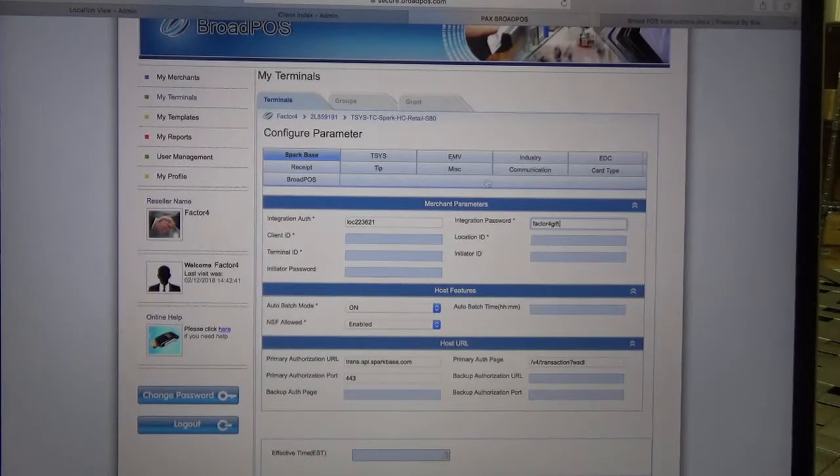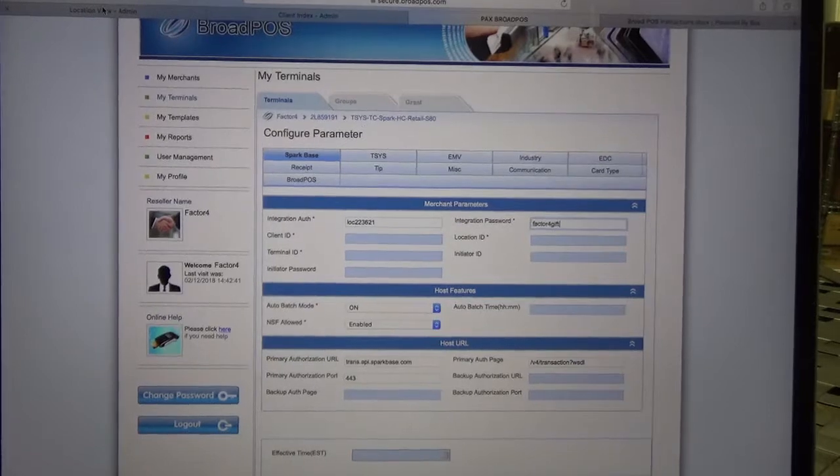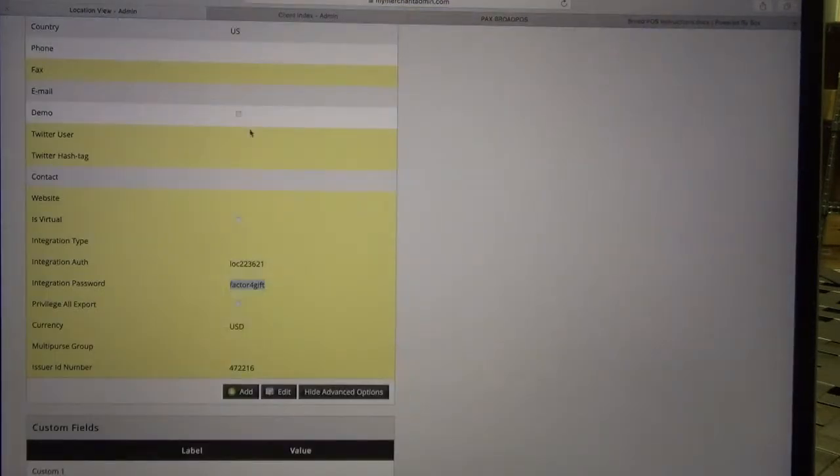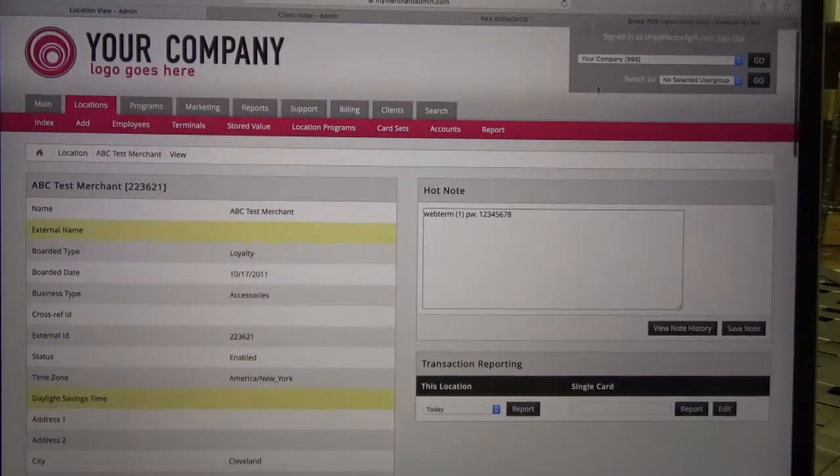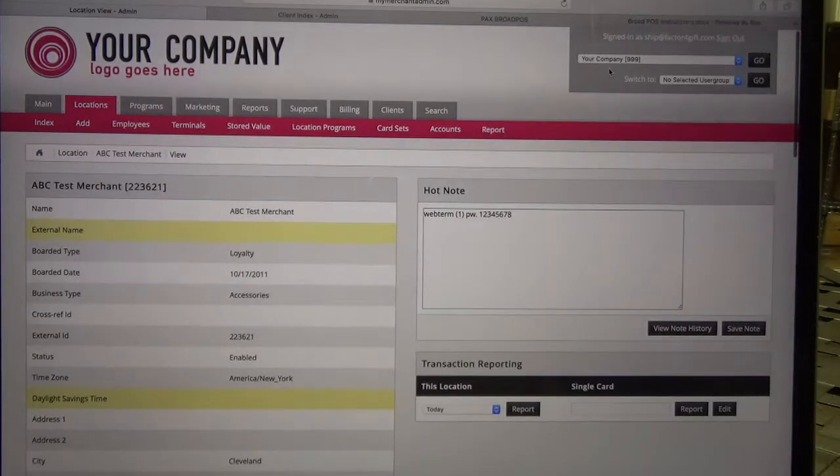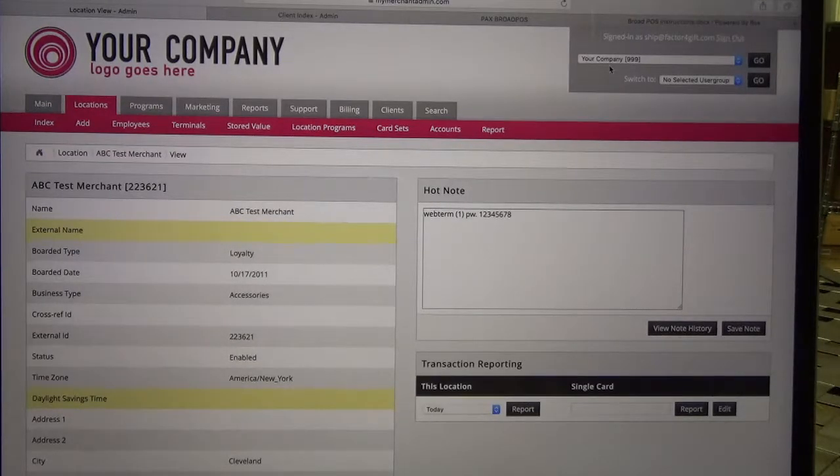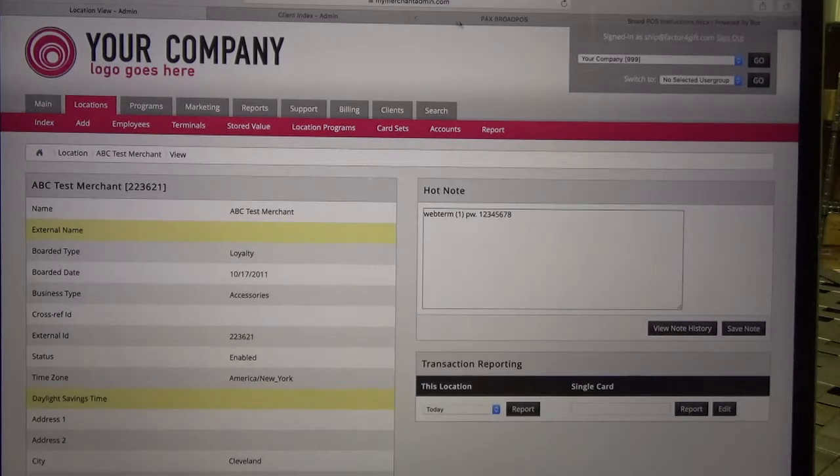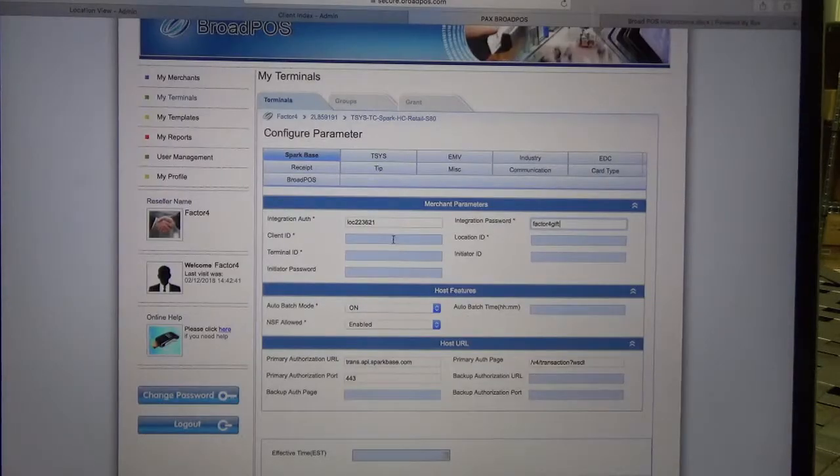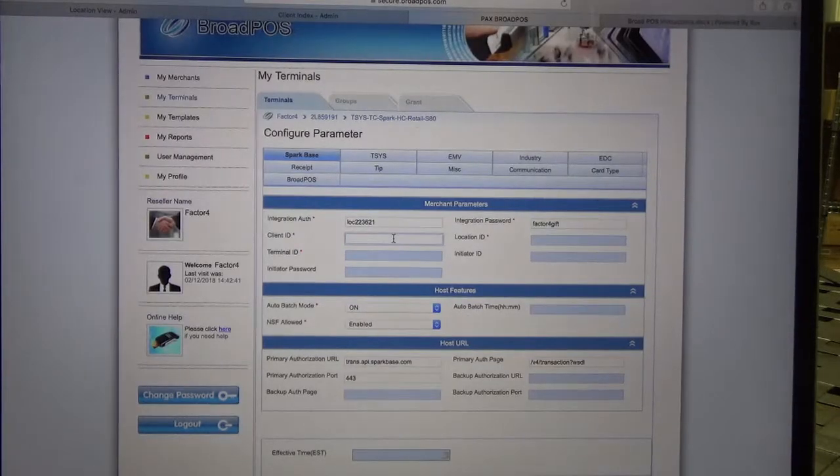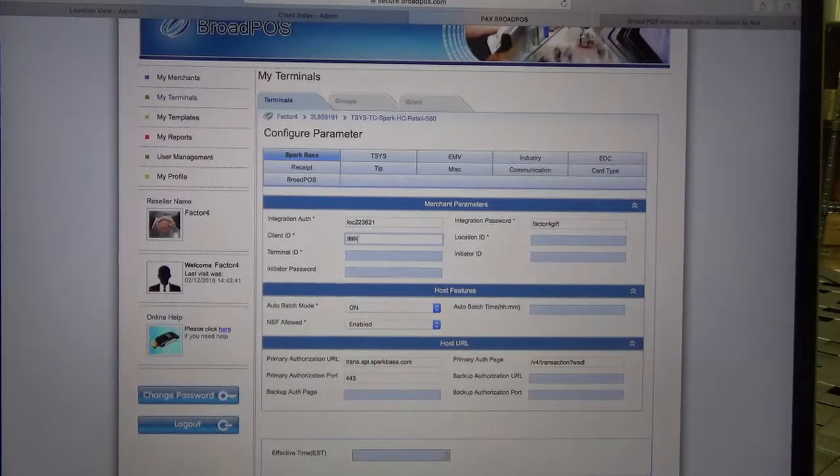The next number we need is the client ID. That number can be found in the top right corner of your My Merchant Admin portal. For me it's 999.